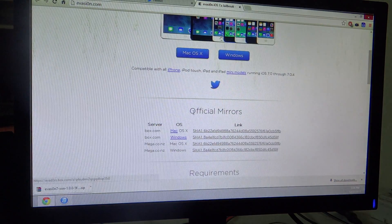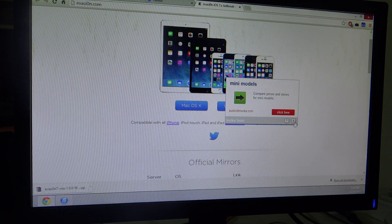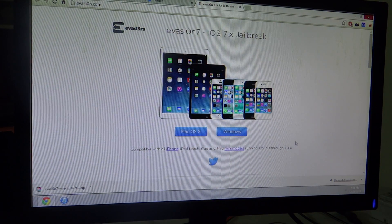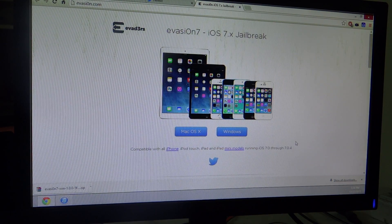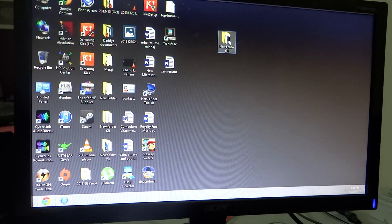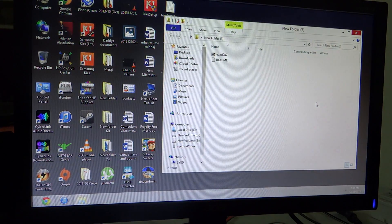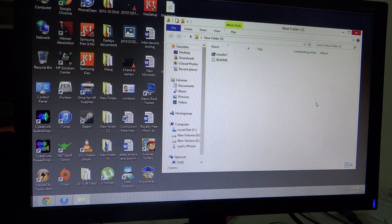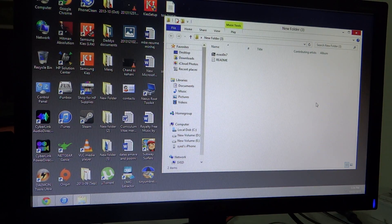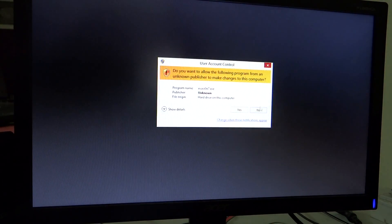From there you can download the Evasi0n 7 jailbreak onto your computer. So without further ado, let's get on with the video. After extracting the file onto your desktop, just launch the Evasi0n jailbreak tool. The Evasi0n for iOS 7 is the same as it was for iOS 6.